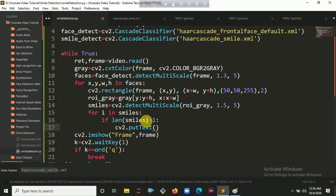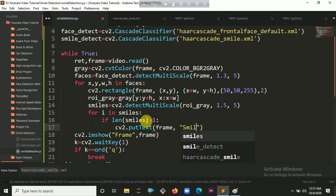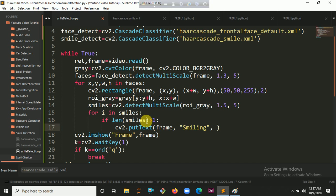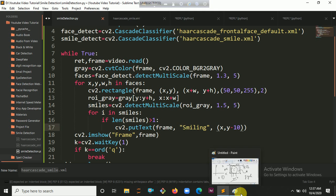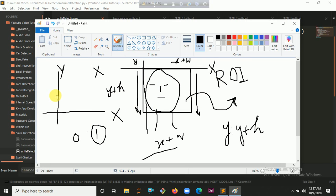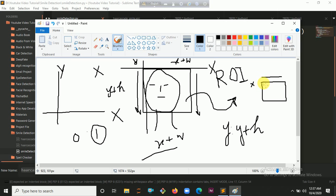So we are going to put text here using cv2.putText. Inside putText you have to put the frame, the text — let's put 'Smiling' — then the coordinate (x, y-10), because we are trying to display it above the face rectangle. The X axis stays constant and the Y axis is minus 10, so the text pops up above.